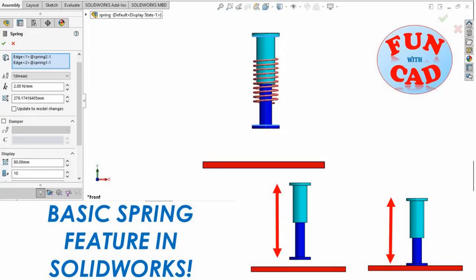Hi everyone. In this video we will learn how to add basic linear spring function.